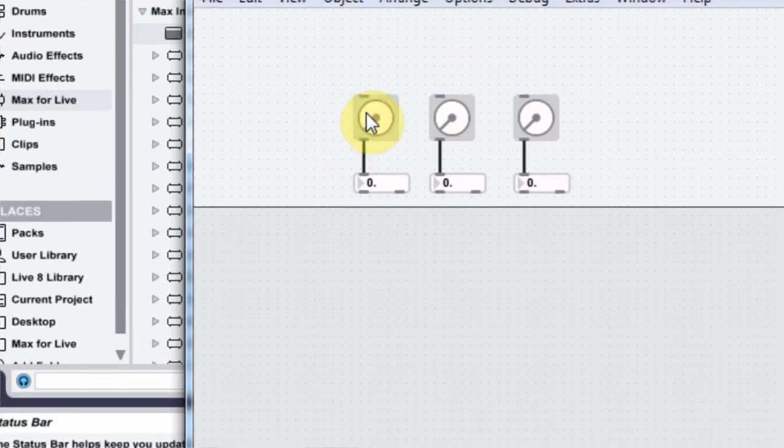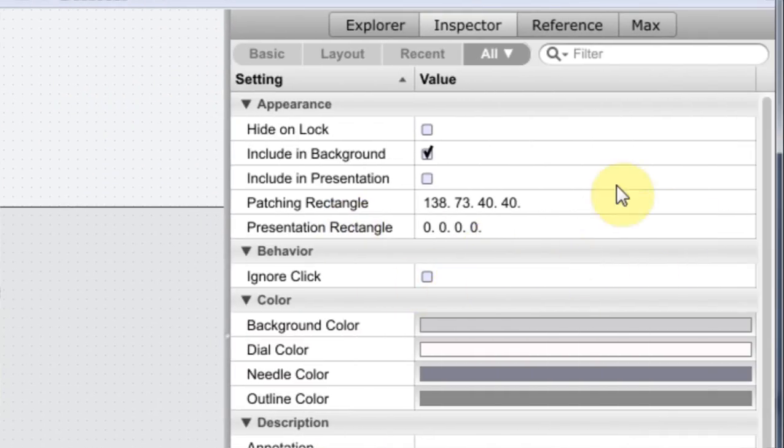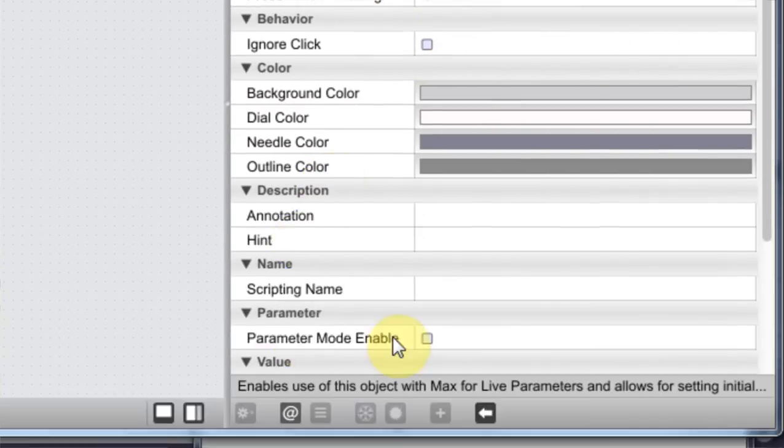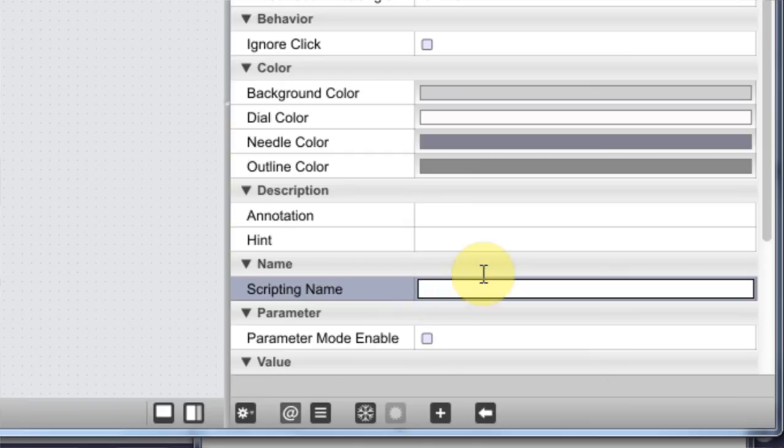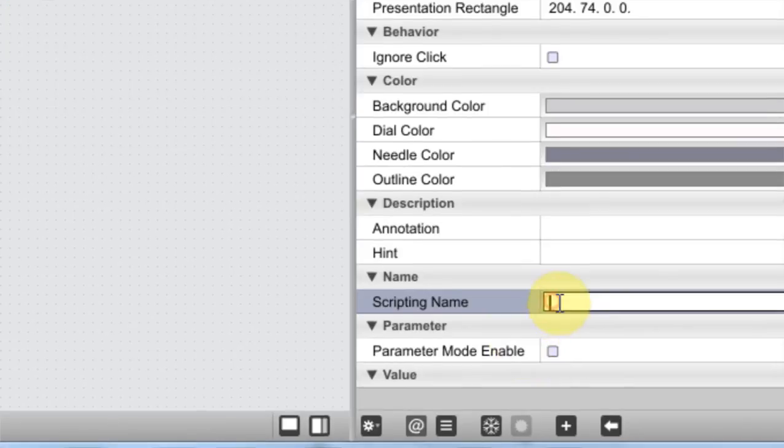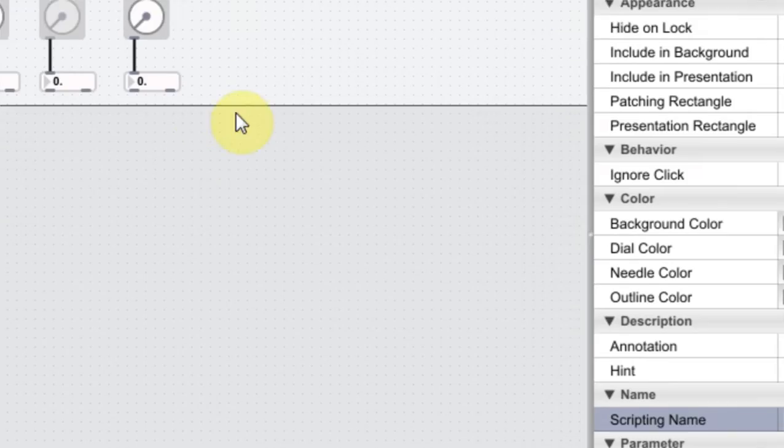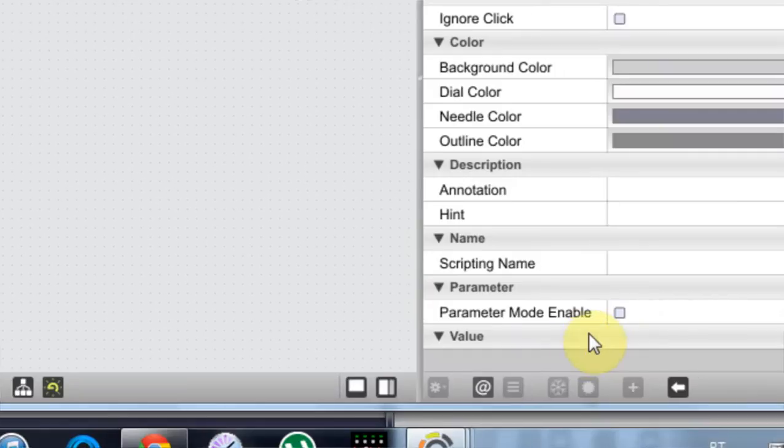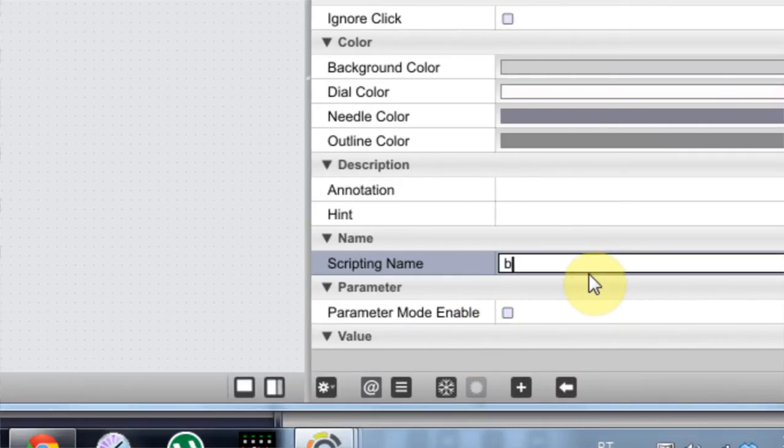Another thing we can do before we even get the panel is scripting name. Type the first one, red. Next one, green. And then this last one, blue.